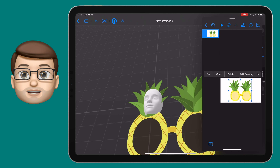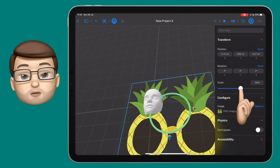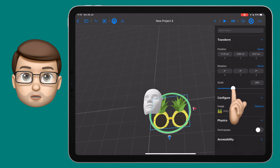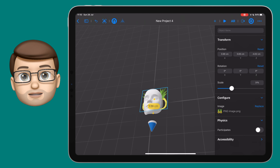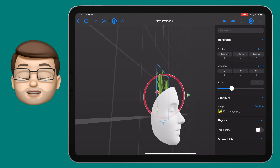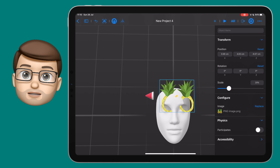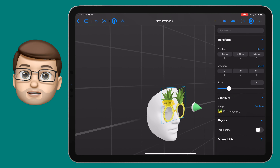From here I can adjust the position and size of my glasses. On the right-hand side in the inspector, I've also got a scale option. I'm going to make the sunglasses a more normal size and position them just above the bridge of the nose. When I tap on the glasses I get three different coloured arrows — one for the X, Y, and Z coordinates. I can tap and drag to move along an axis, or rotate around the circle.